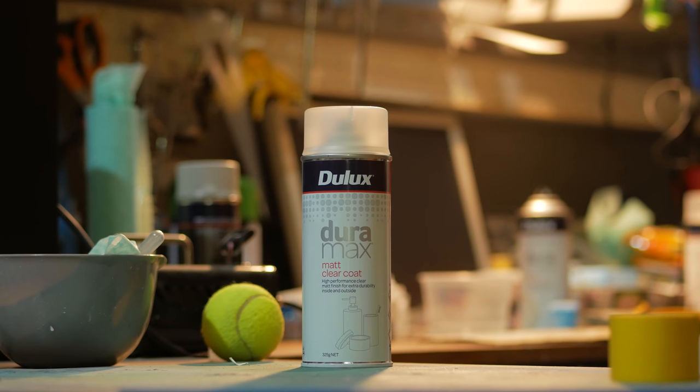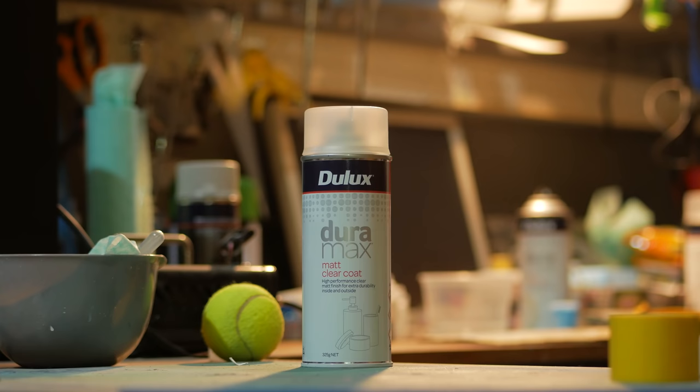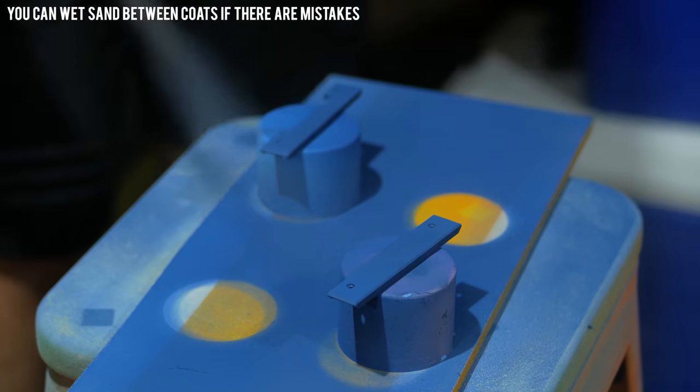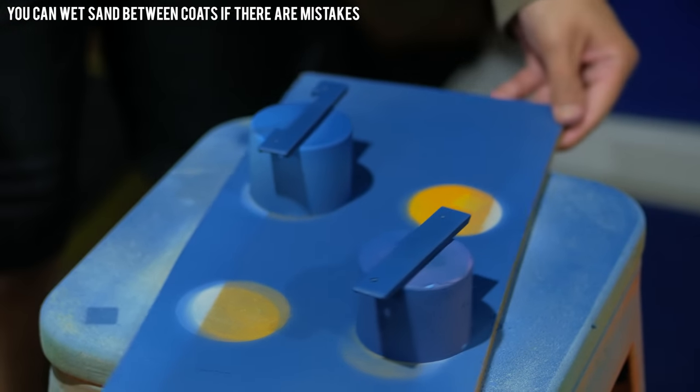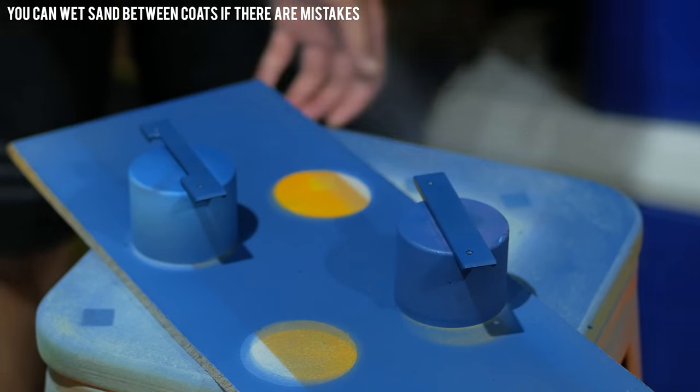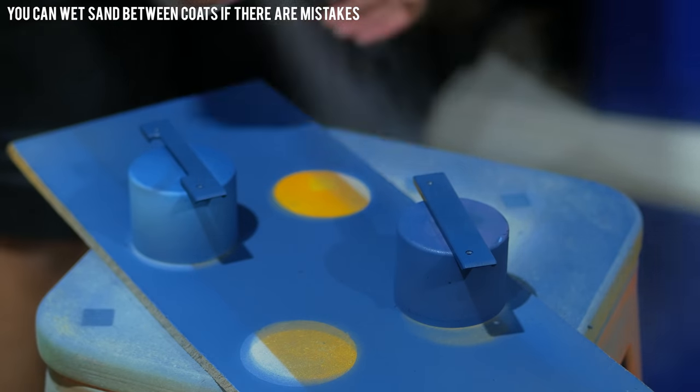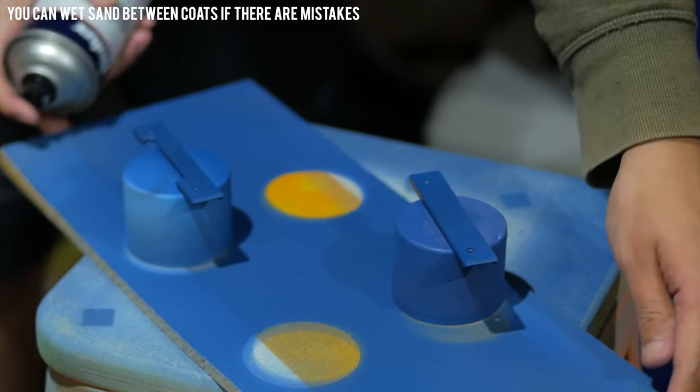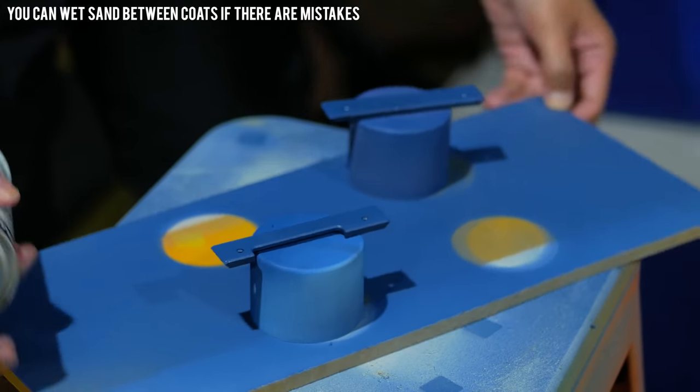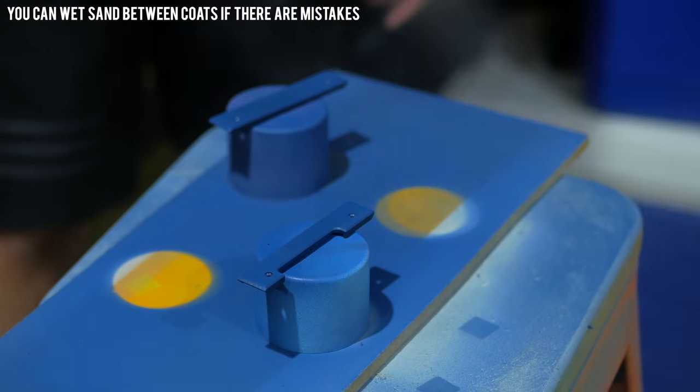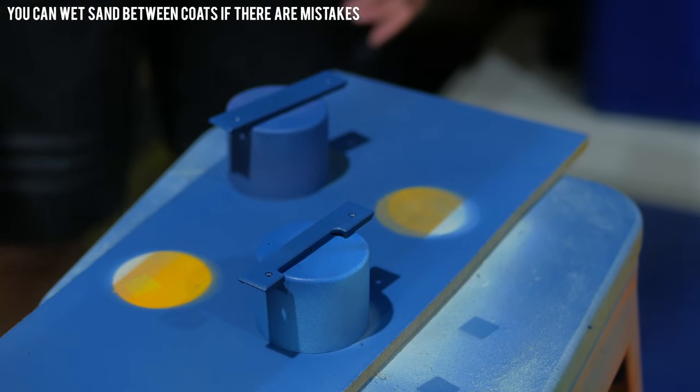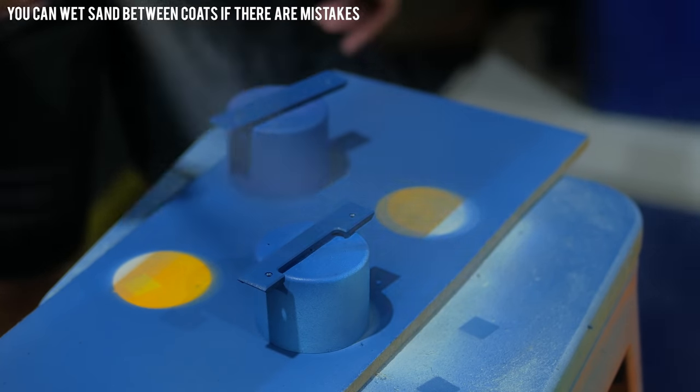Then slap on some clear coat. I'm using matte clear, nice and easy. And even if you do have glossy paint, you can change it to matte or satin just with the clear coat. And again, like 2, 3, 4 coats, whatever, should be sweet.